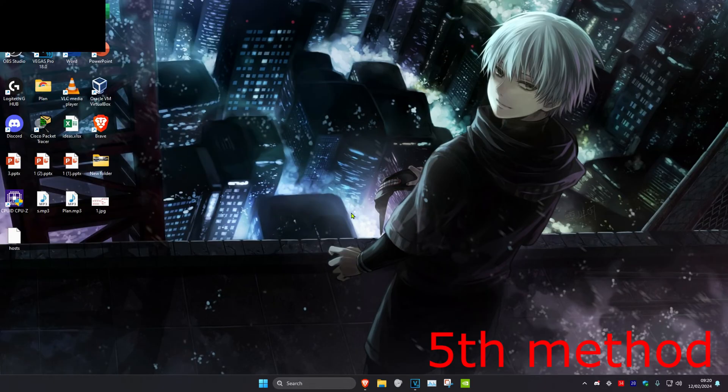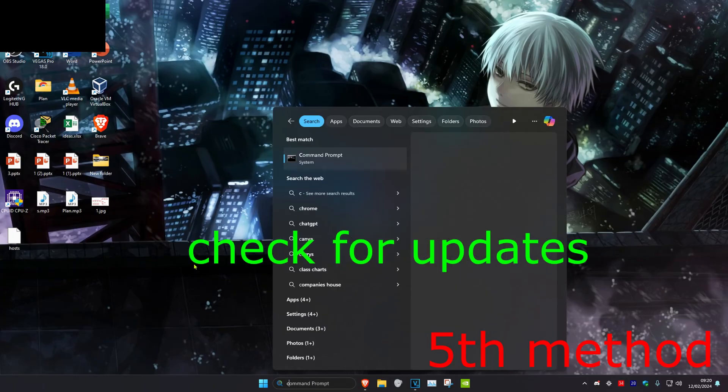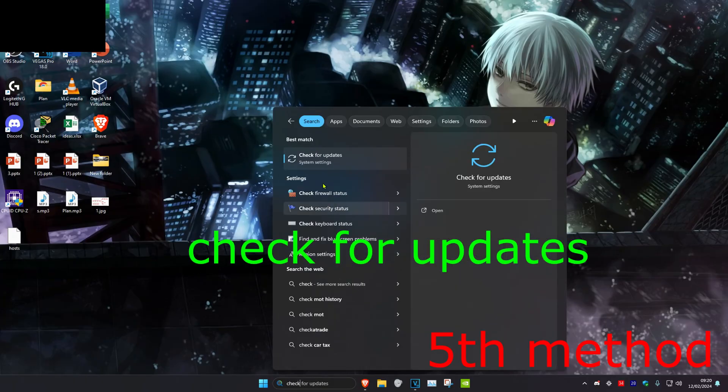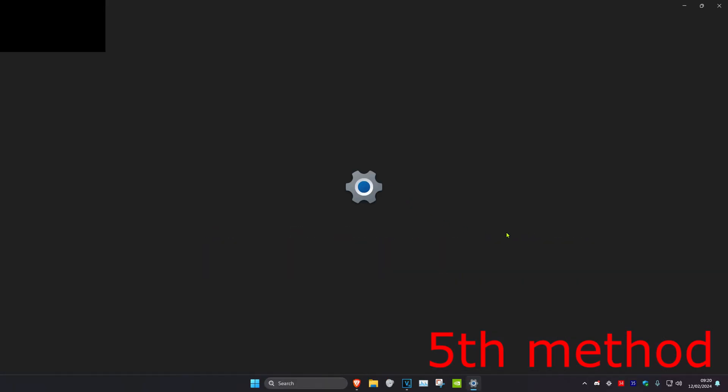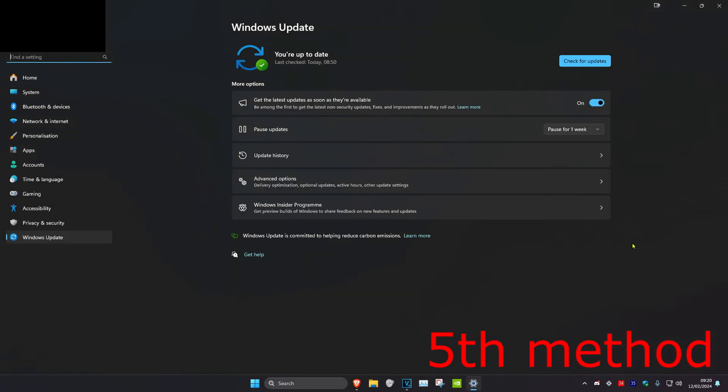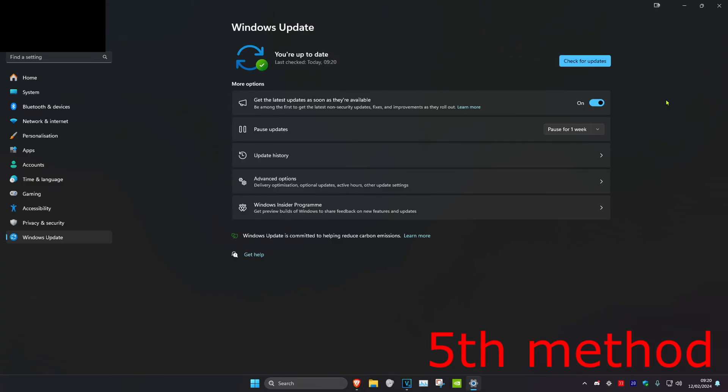For the next method, head over to search and type in check for updates. Click on it. Check for updates and do the updates that you may have. Restart your computer and the problem should be fixed. If not, try to plug your microphone into a different slot on your computer. If it's still not working, it might just be broken.